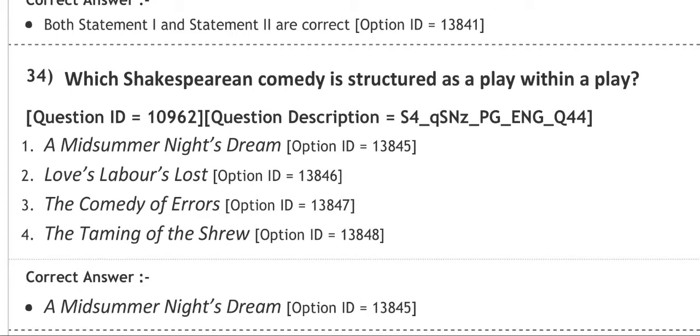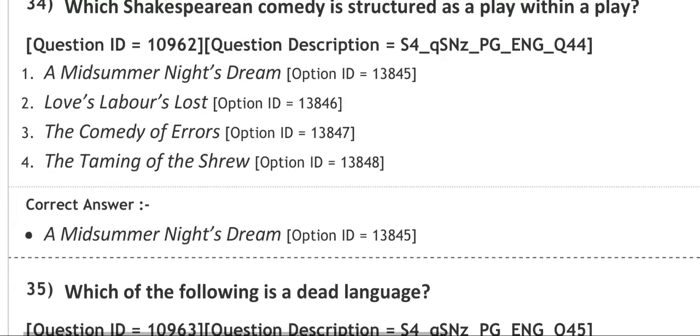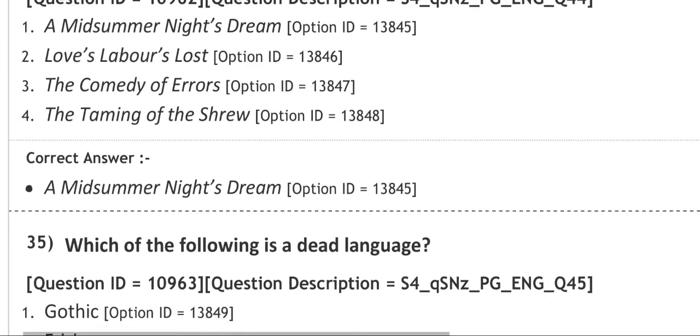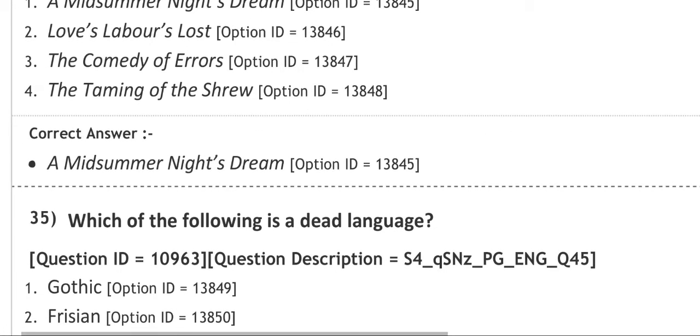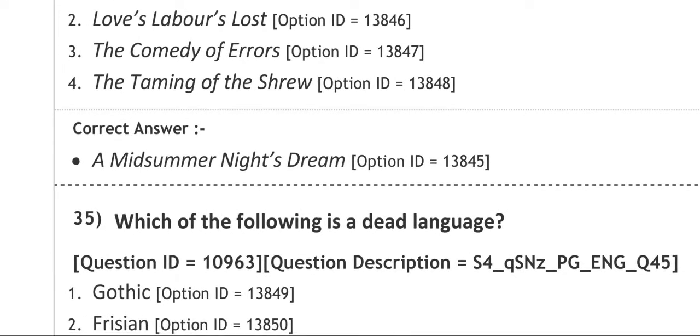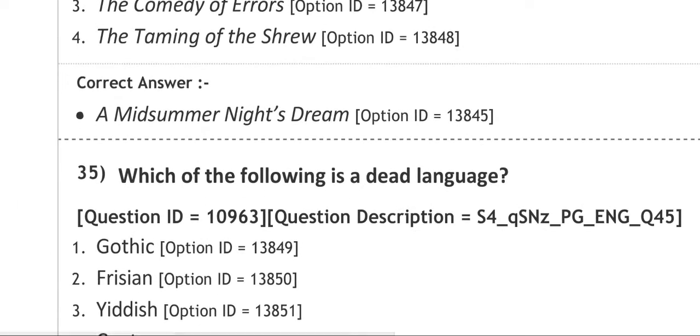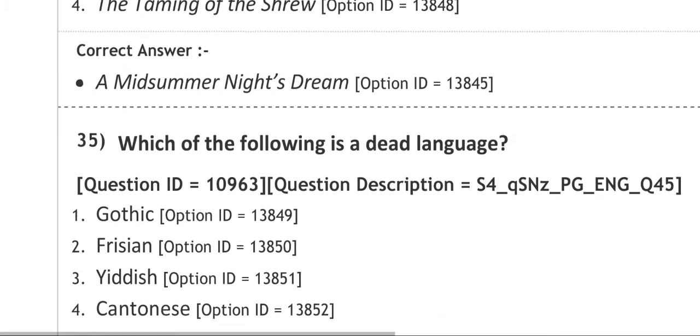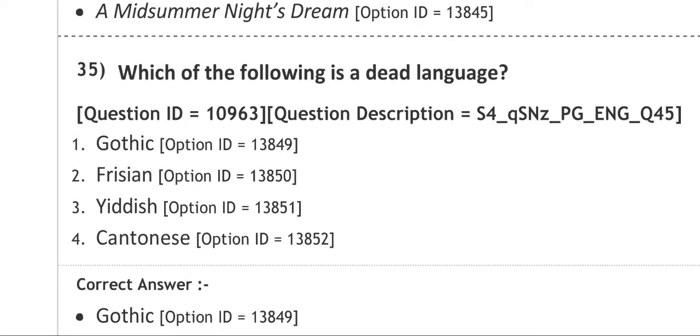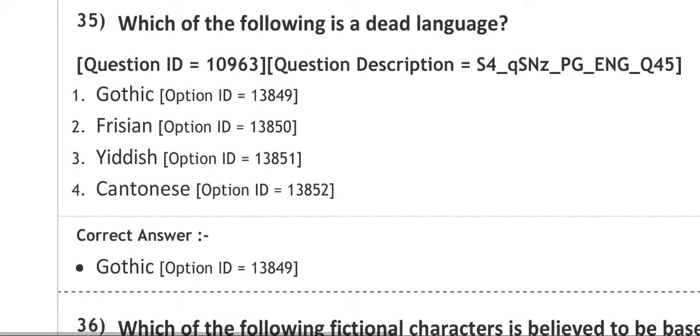Next question: which of the following is a dead language? Number one is Gothic, number two is Frisian, number three is Yiddish, number four is Cantonese. So which is a dead language? The correct answer is Gothic. Gothic is a dead language.